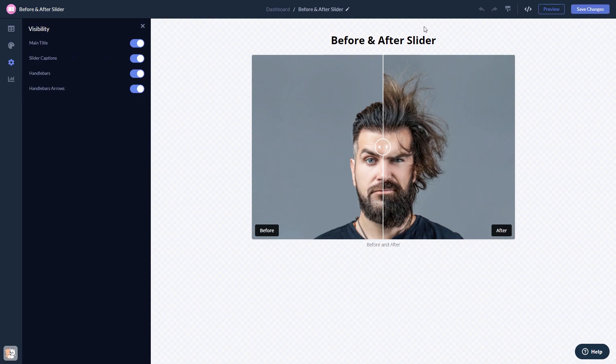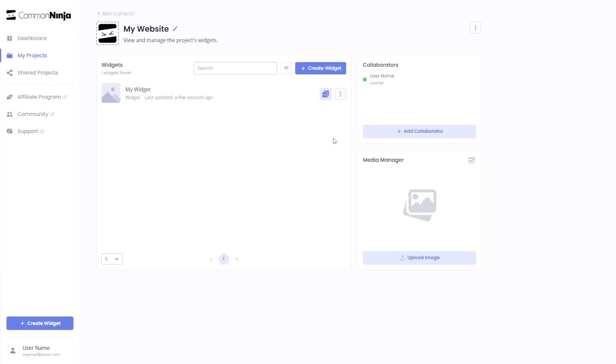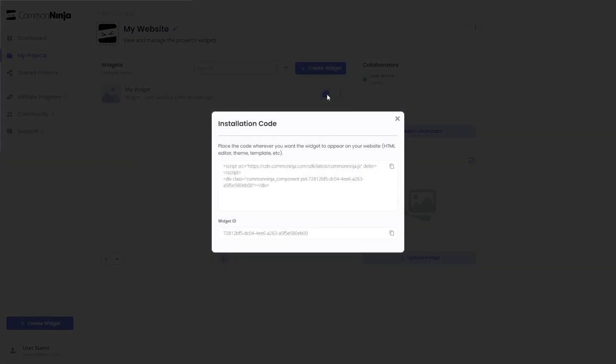When you're ready to add the widget to your website, go back to the dashboard. Now on the dashboard, you'll see the widget you've created. Click on the add to website button. In the window that opens, copy the code and close the window.